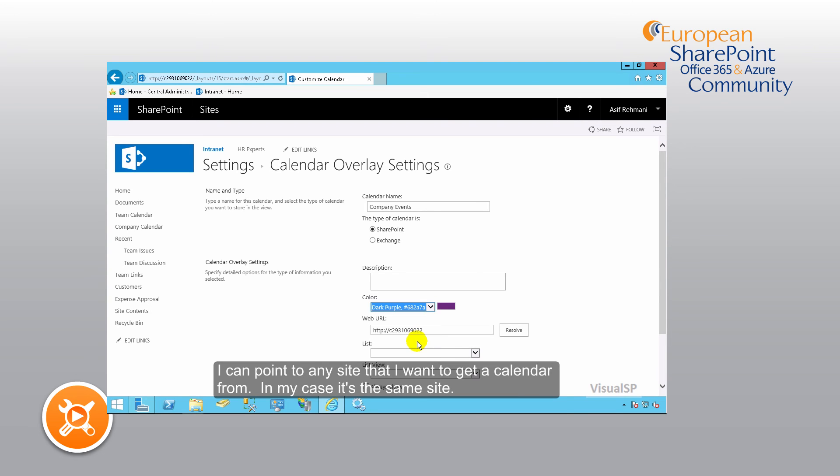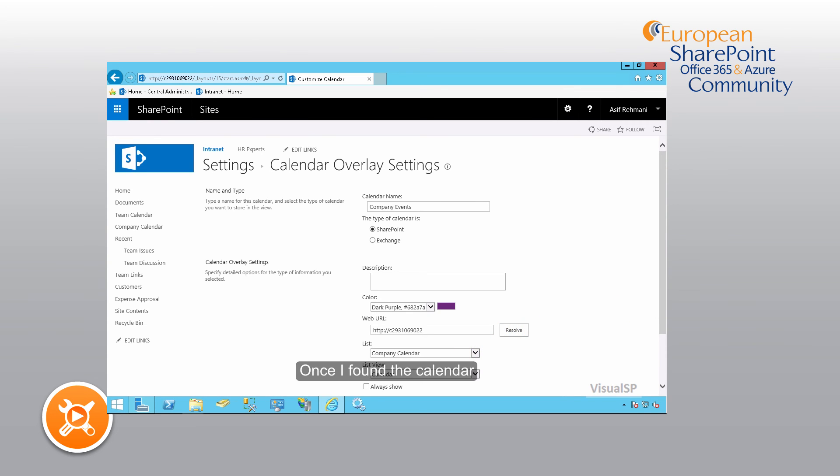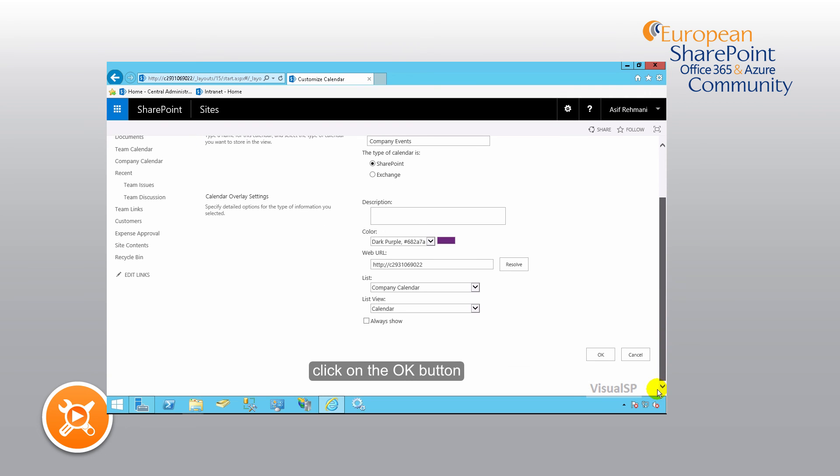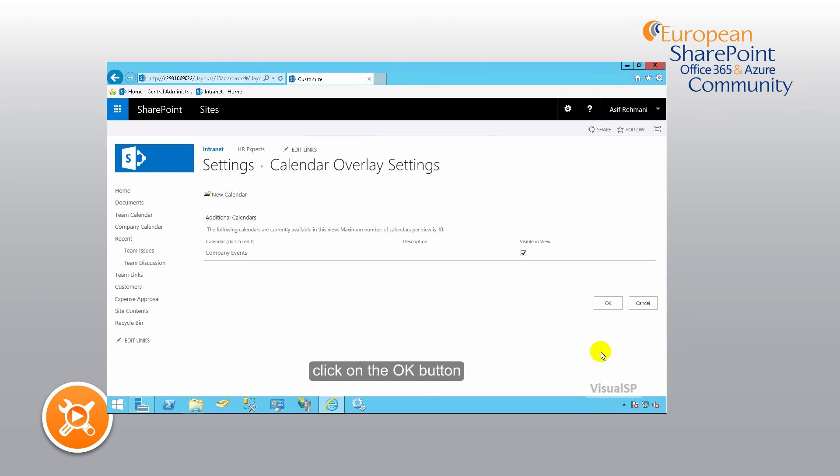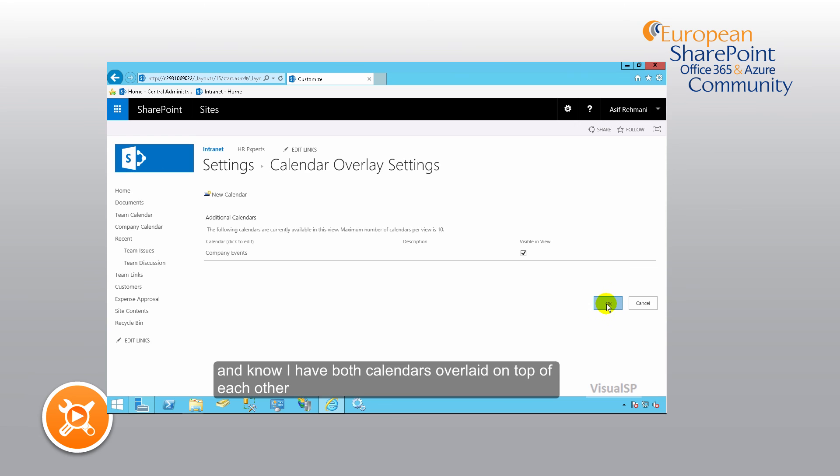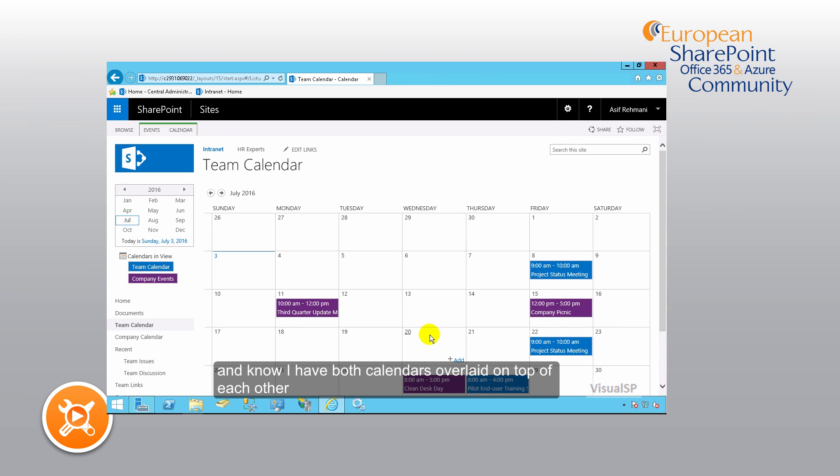I can point to any site that I want to get the calendar from. In my case, it's the same site. Once I've found the calendar, click on the OK button and now I have both calendars overlaid on top of each other. See you soon.